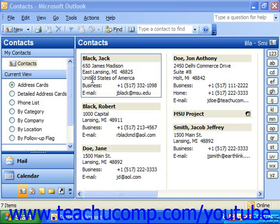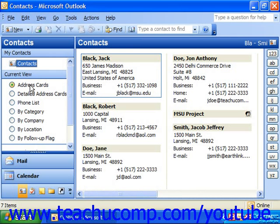By default, Outlook displays any contacts that you've created using an address cards view. You can change this view if you wish. In address cards view, an address card represents each contact within the folder.